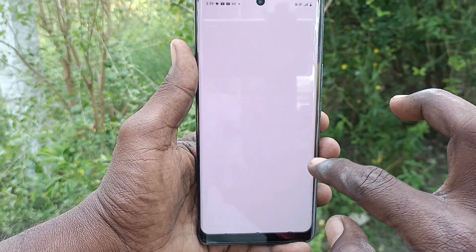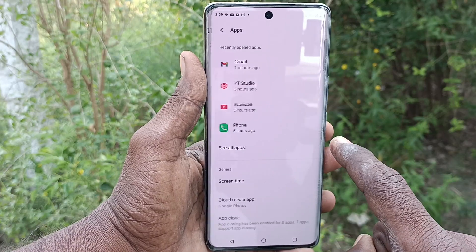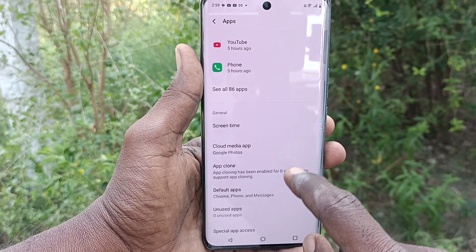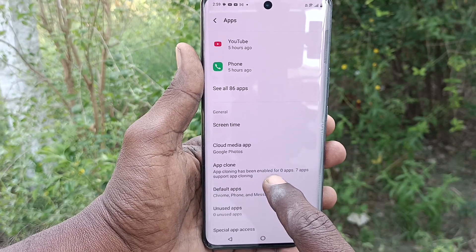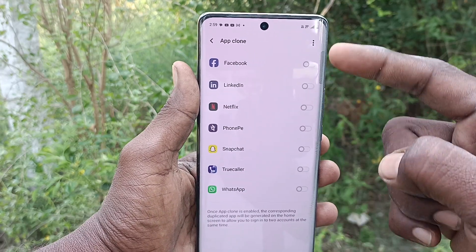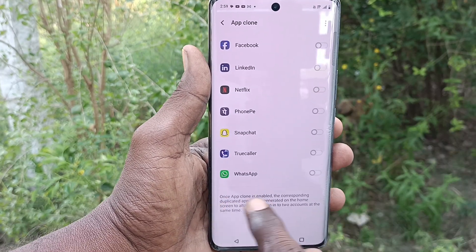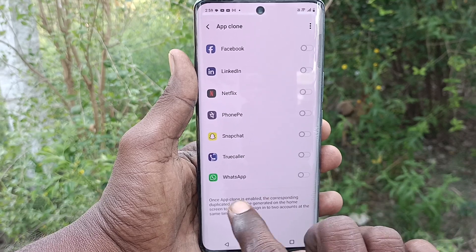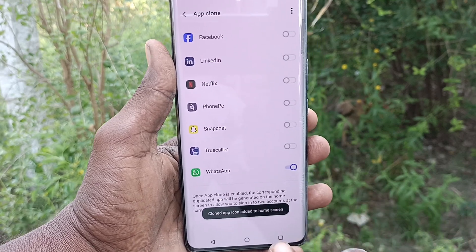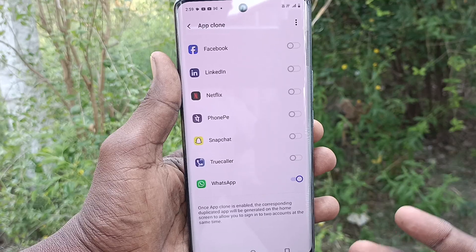Then go to Apps, and here click on App Clone. A list of supported apps will be shown. You just have to turn on the button against WhatsApp. A second WhatsApp will be opened in your phone.